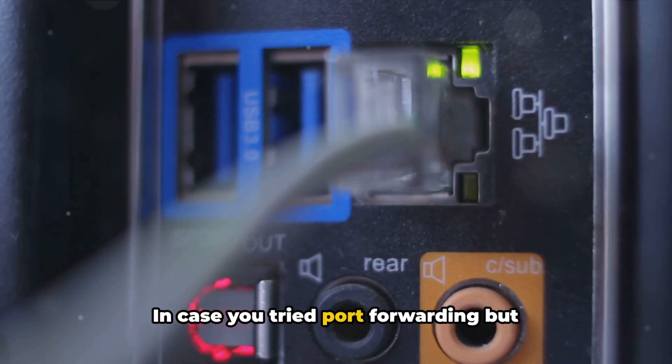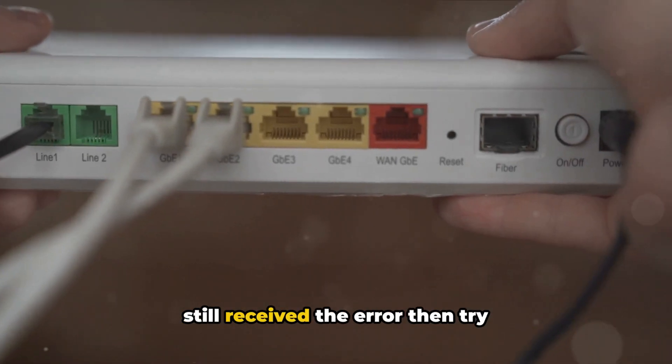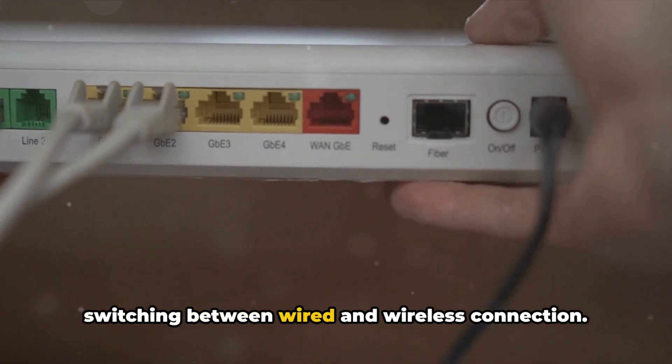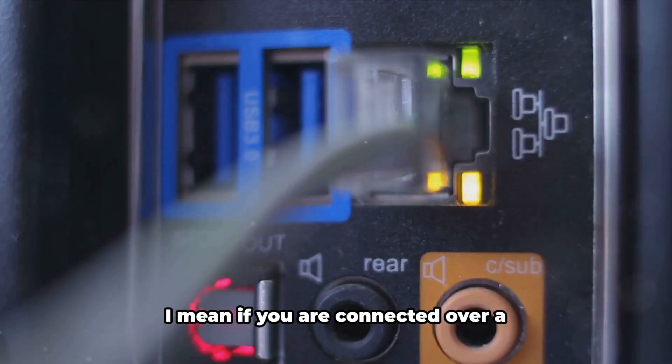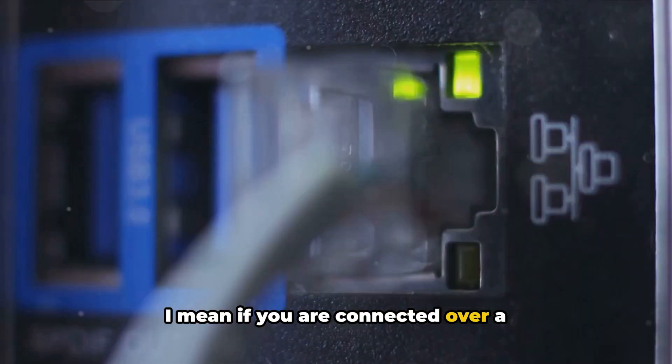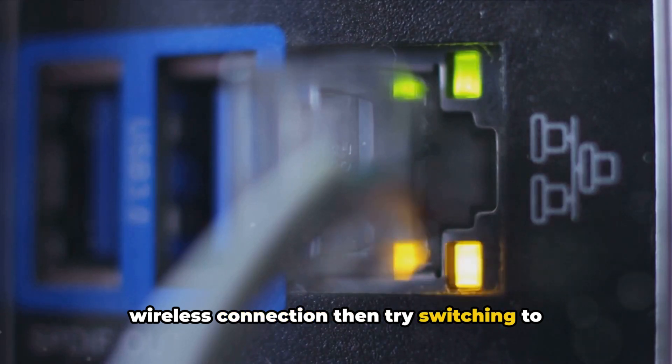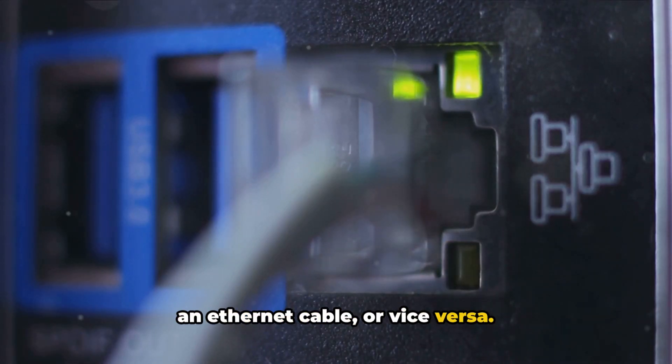In case you tried port forwarding but still received the error, try switching between wired and wireless connection. If you're connected over a wireless connection, try switching to an ethernet cable or vice versa.